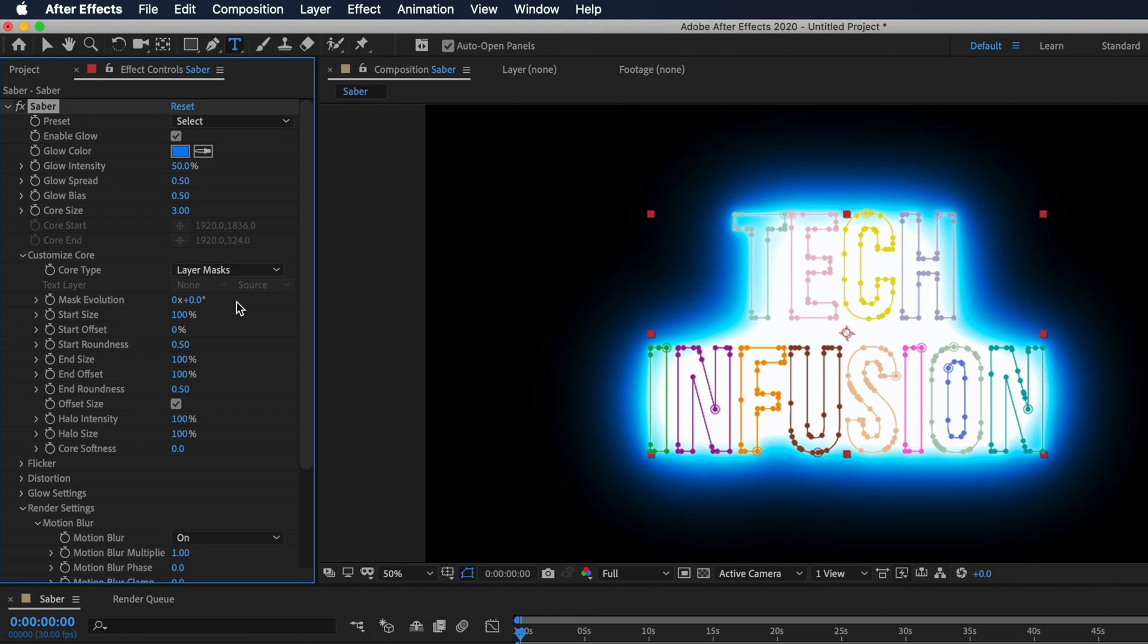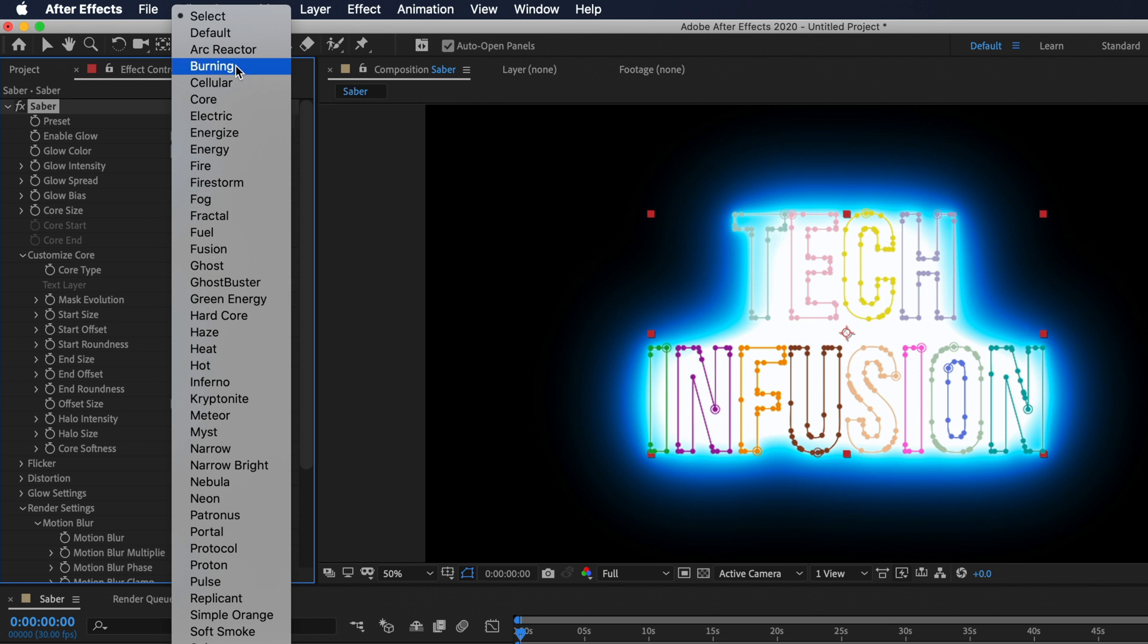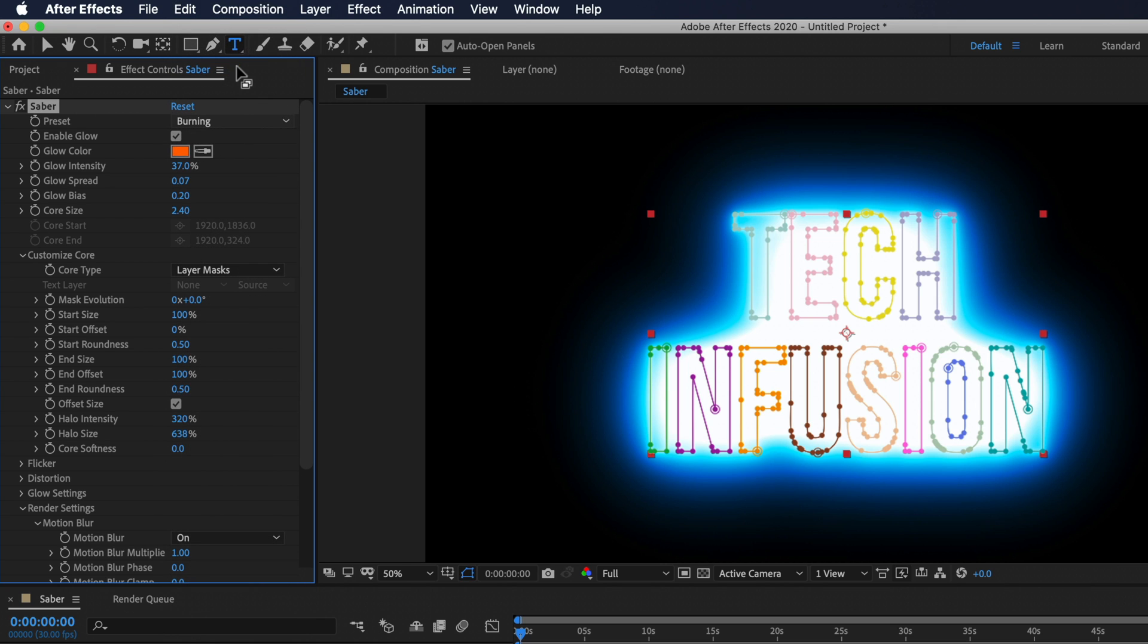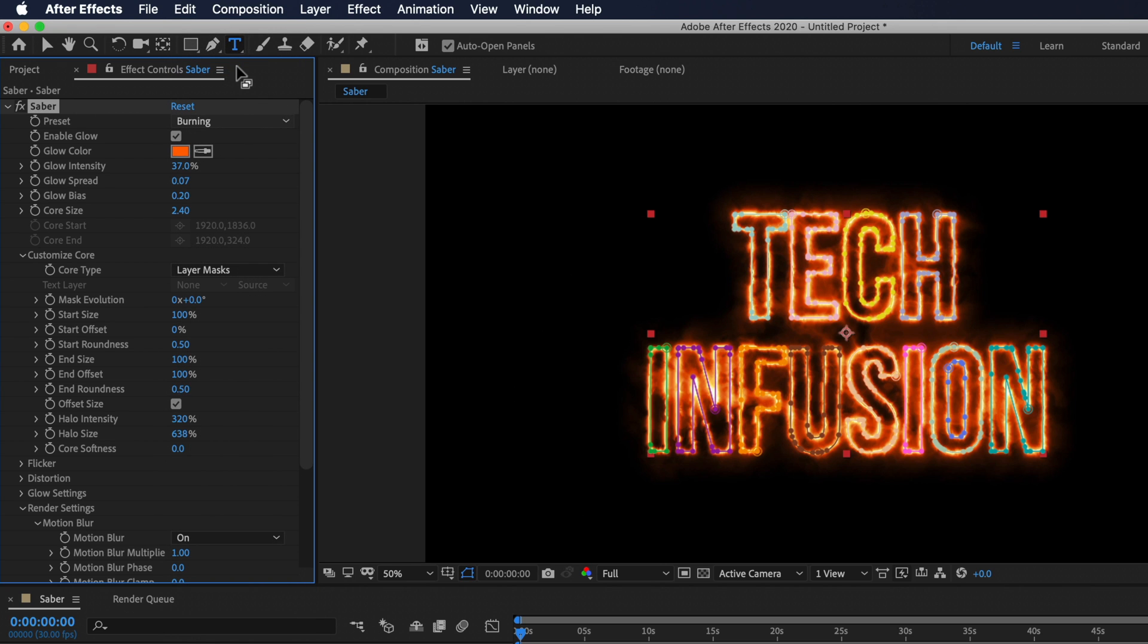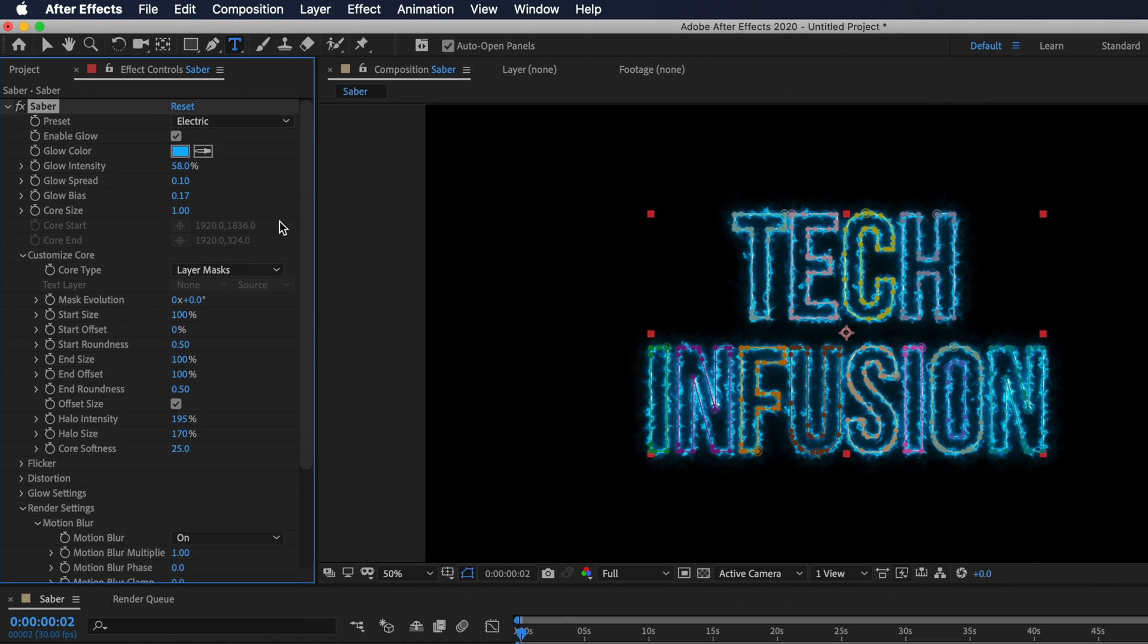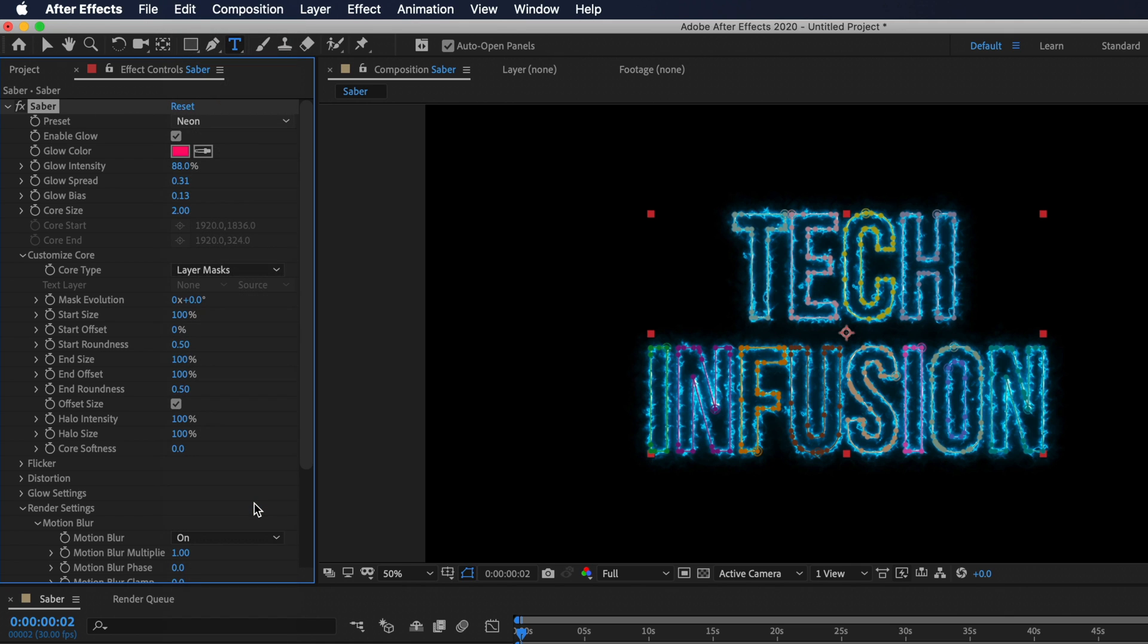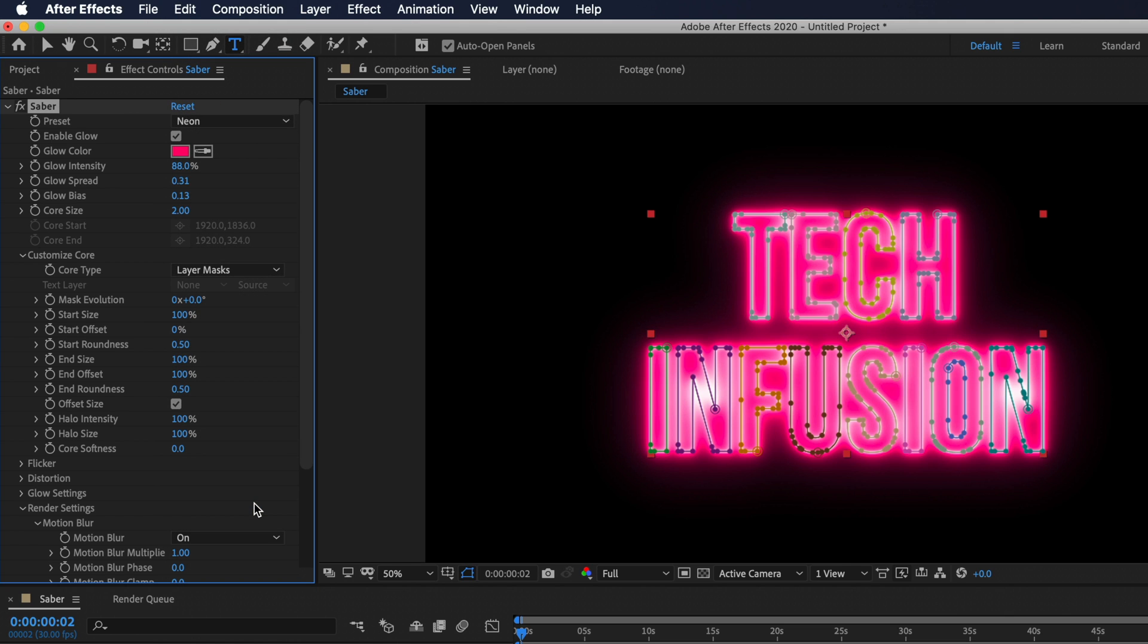Perfect. Now let's go all the way up to the top of the settings and under this preset drop down we can select various styles. So if I select burning you'll see that it gives us this fire feel and then if I go to electric it looks like an electricity effect. I'm going to select neon because I really like the way this looks. It almost looks exactly like a neon sign.